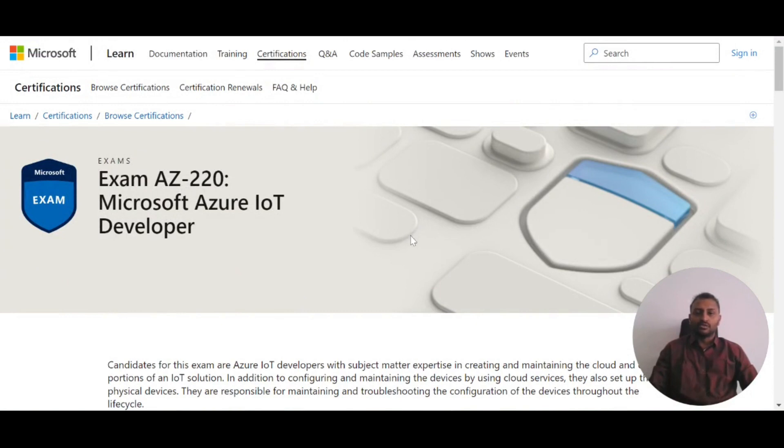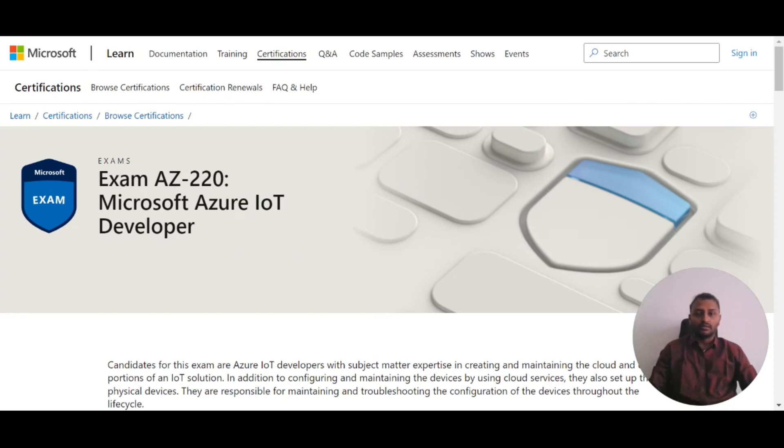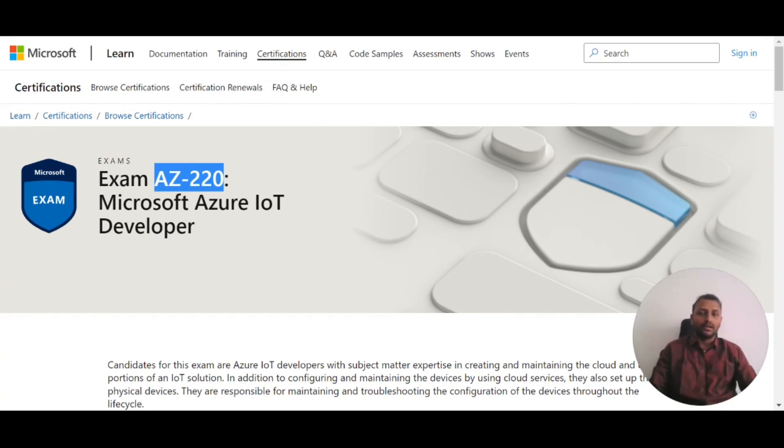First, we have to browse the website of the exam you want to write. For example, I'll be showing both AZ-220 and AZ-900.